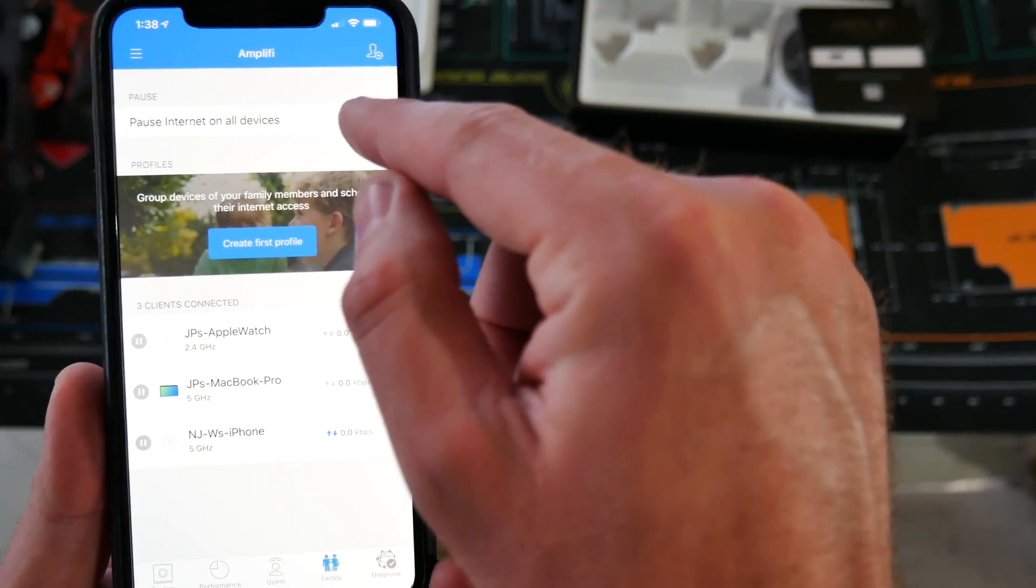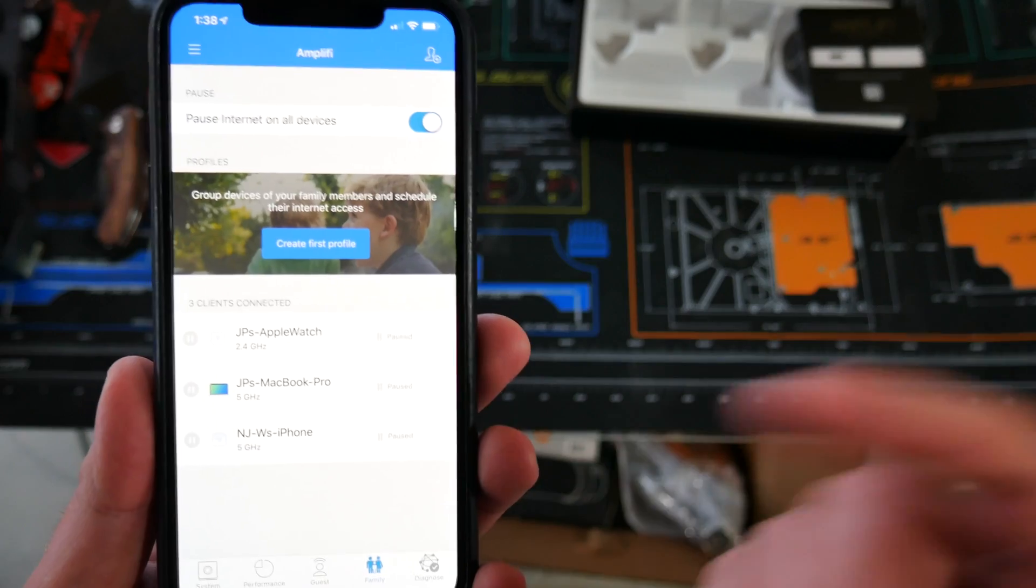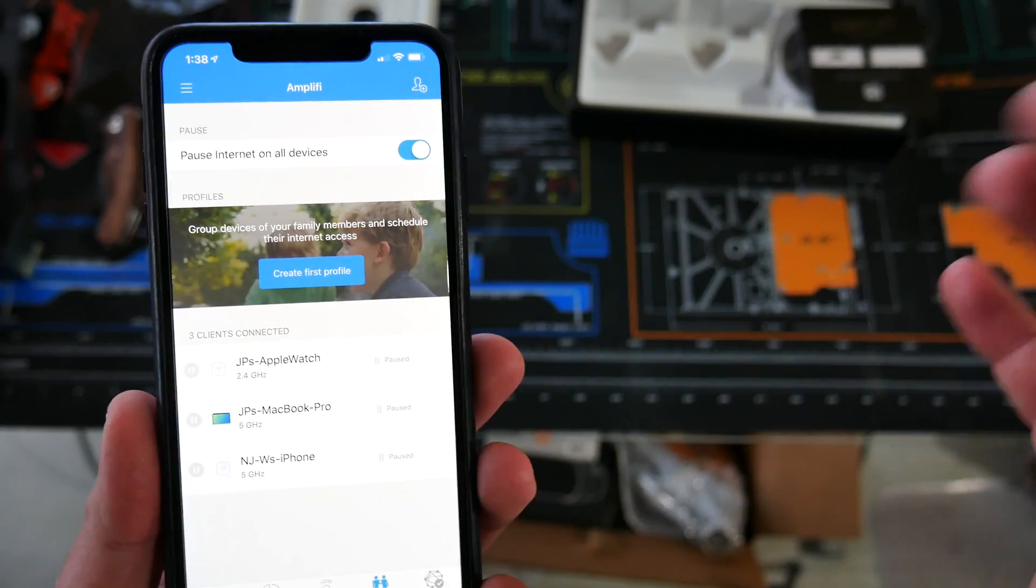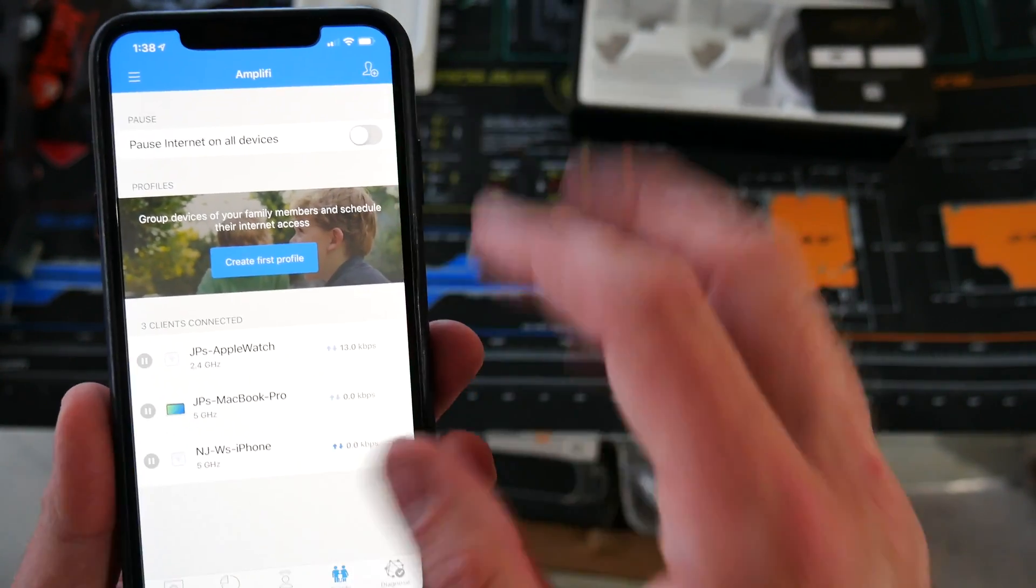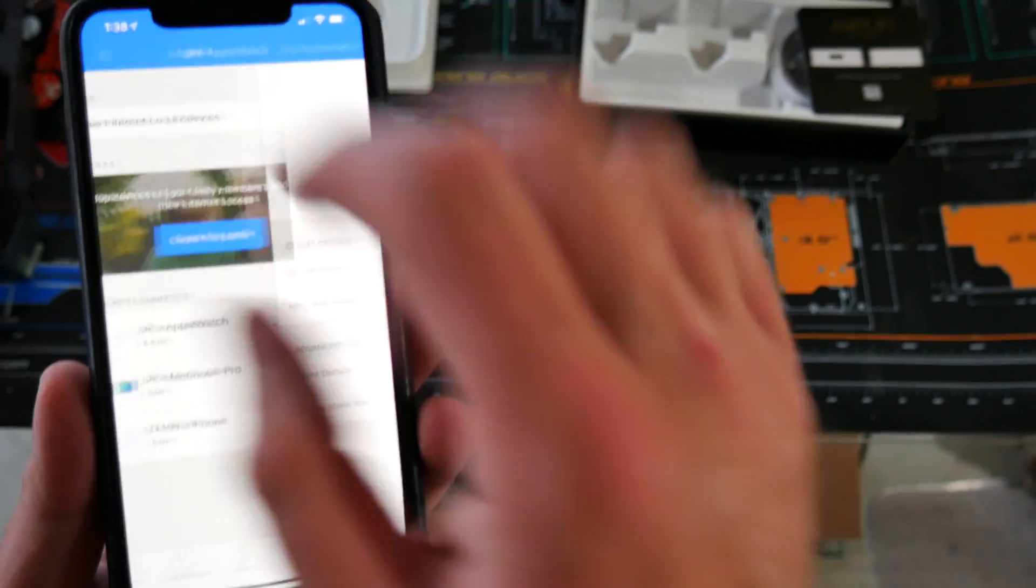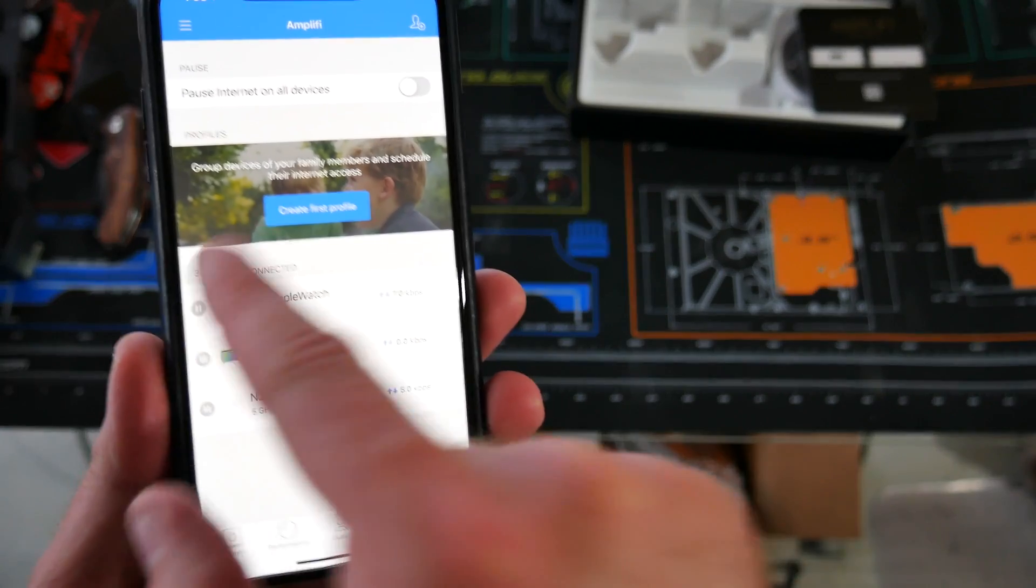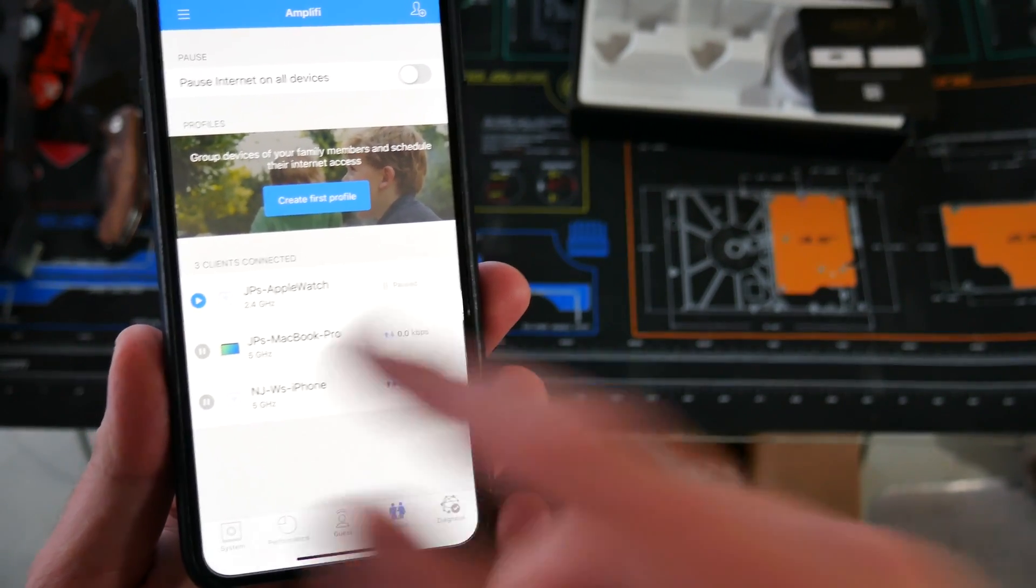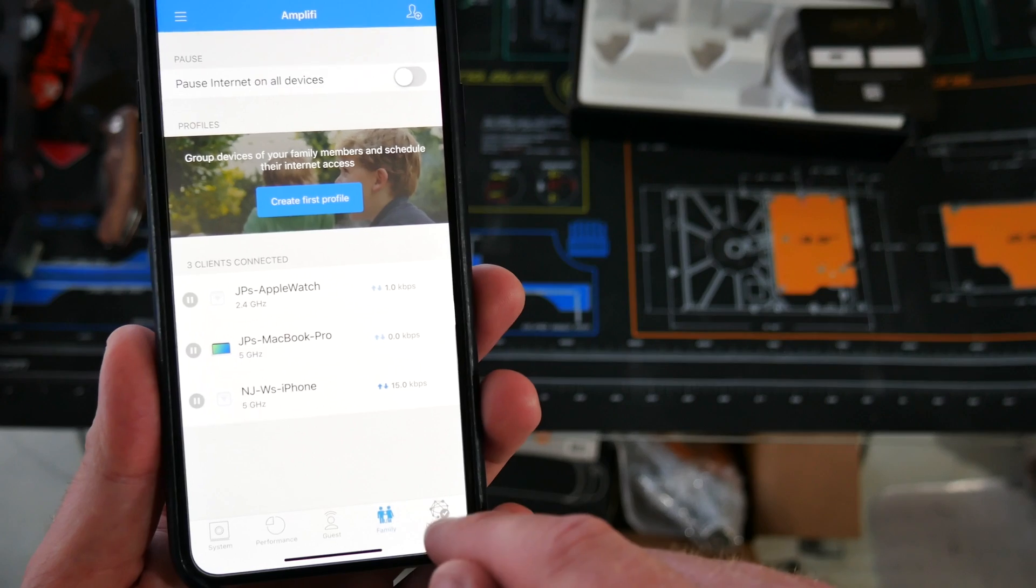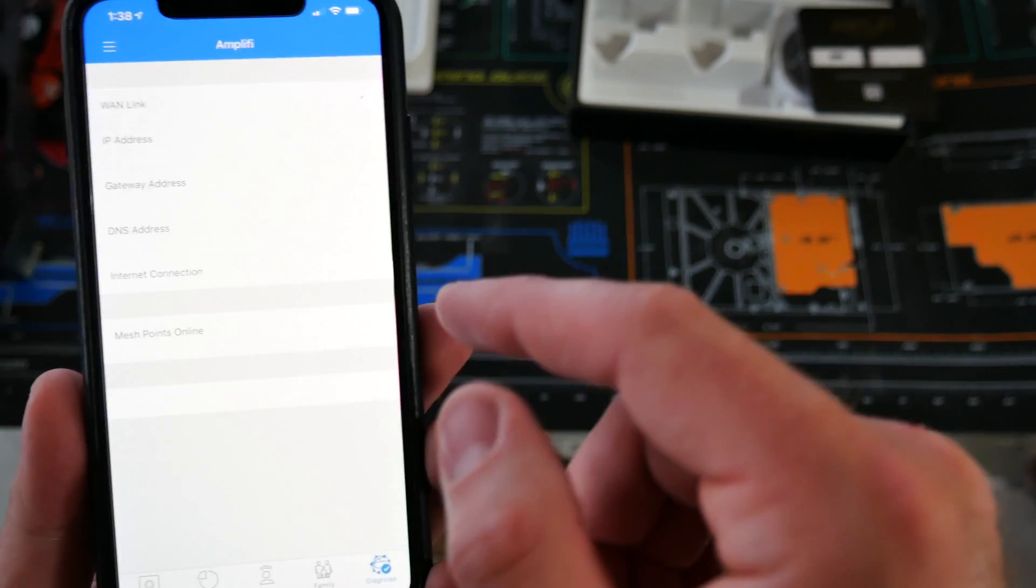Family. You can go ahead and pause the internet on all of your devices in case your kids are being bad or whatever. You want to make sure you get the full family attention, you can see all the devices that are connected to it. You can quickly go in and just pause the internet to them, to that device. So they no longer have access.